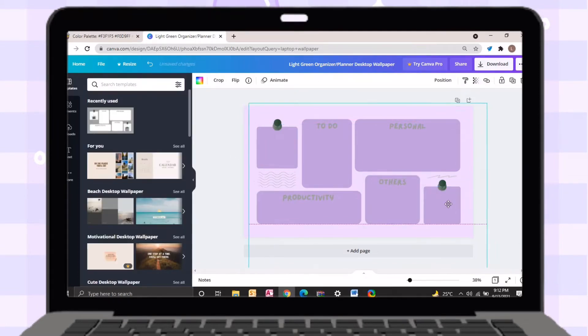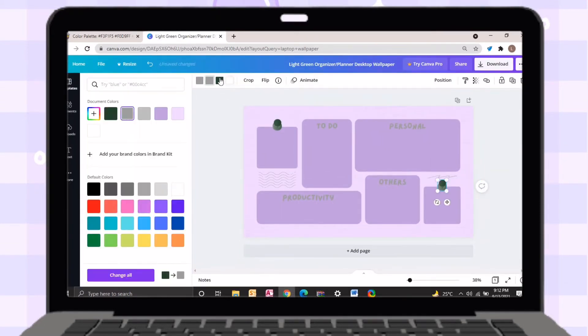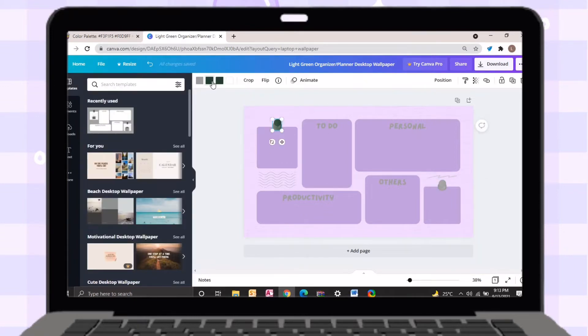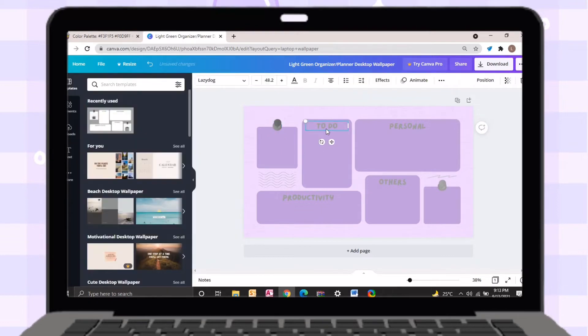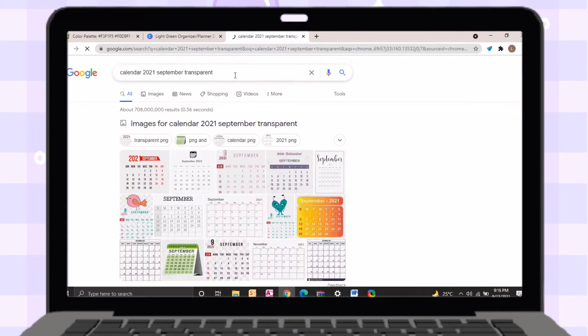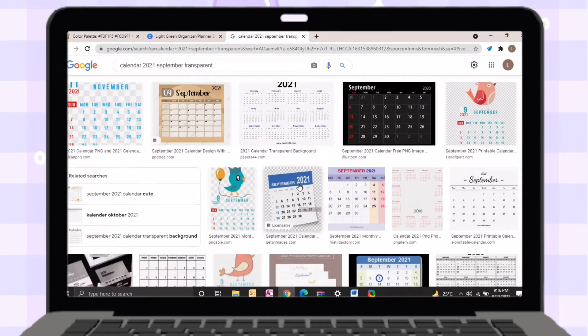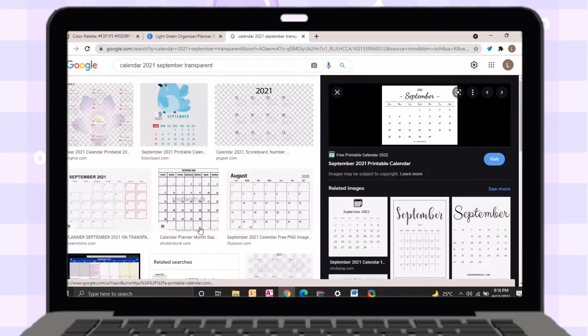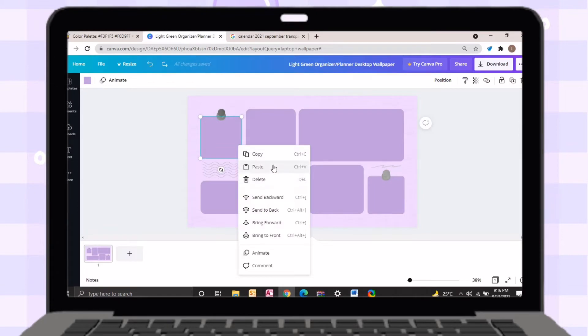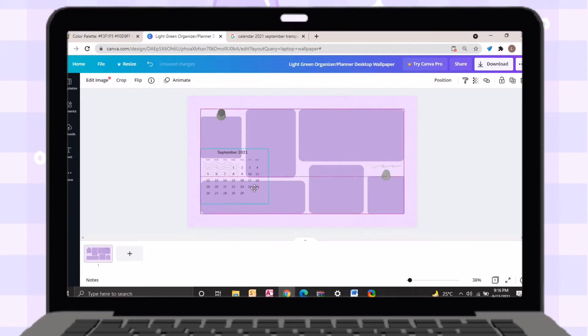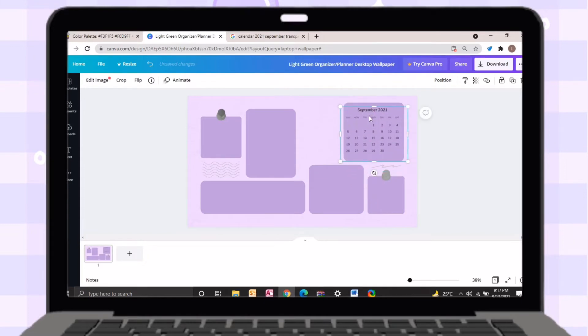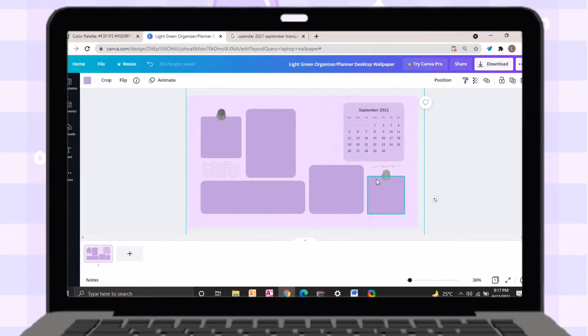Just lay out your preferred design and change the labels of every section. Since I don't have a Canva Pro account, I will search for calendar 2021 with a transparent background. After looking for it, just paste it on Canva.